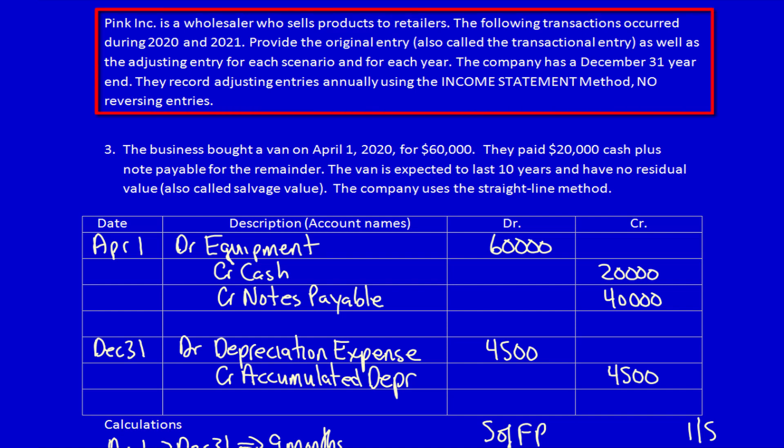We're back at Pink Ink, a wholesaler selling products to retailers. We're doing two years: 2020 and 2021. You have to provide both the original entry and the transactional entry for each scenario each year. The company is standing on December 31st. Record adjusting entries annually using the income statement method, with no reversing entries.